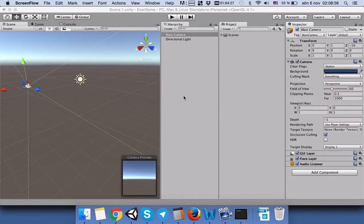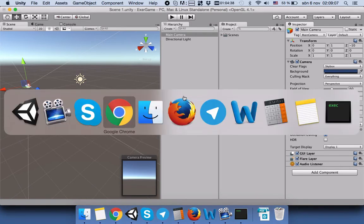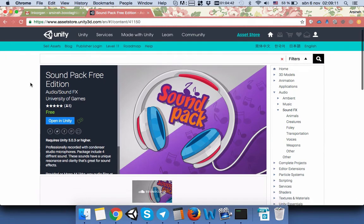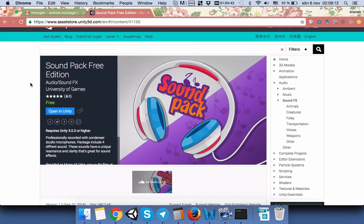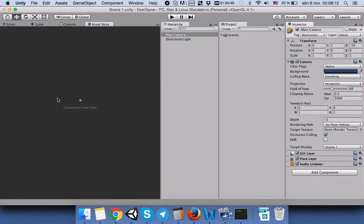Hi everyone, today we will add music to our game background. In order to add music, first we are going to download it. For that reason, I use the Sound Pack Free Edition from Unity Store and open it in Unity.